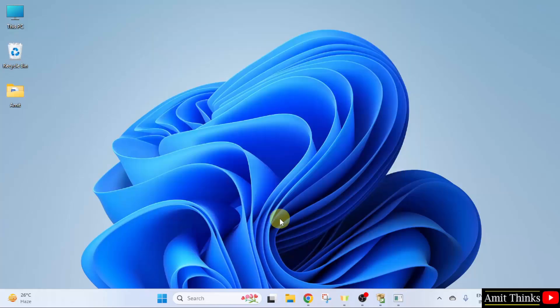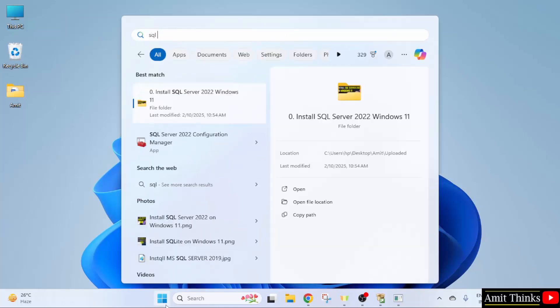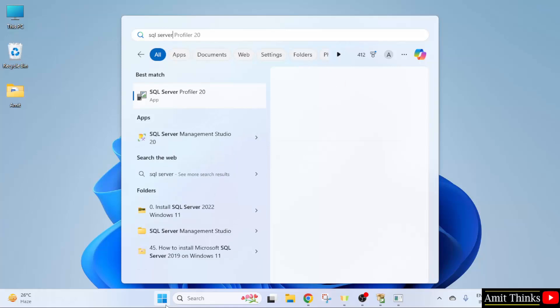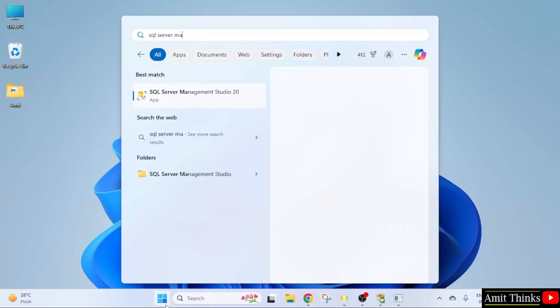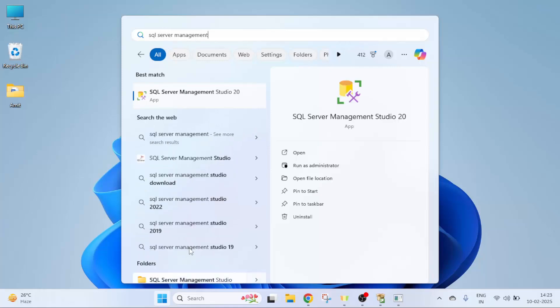Now, let us open SQL Server Management Studio and create a new database. Click here. Type SQL Server Management Studio and here it is. Click Open.